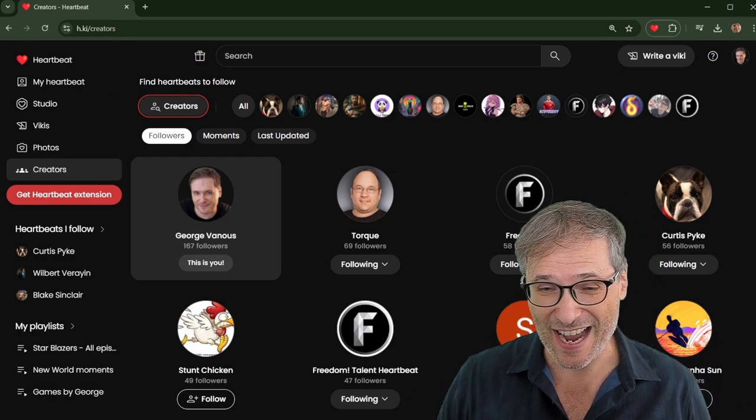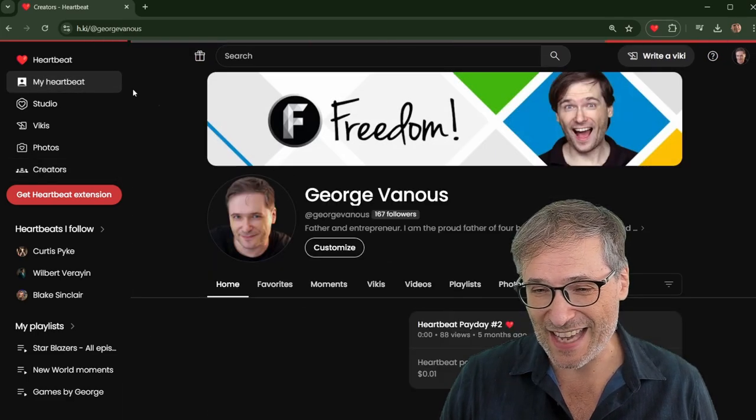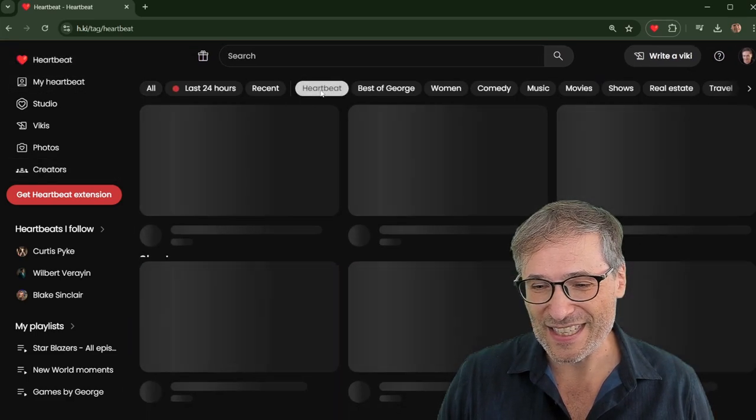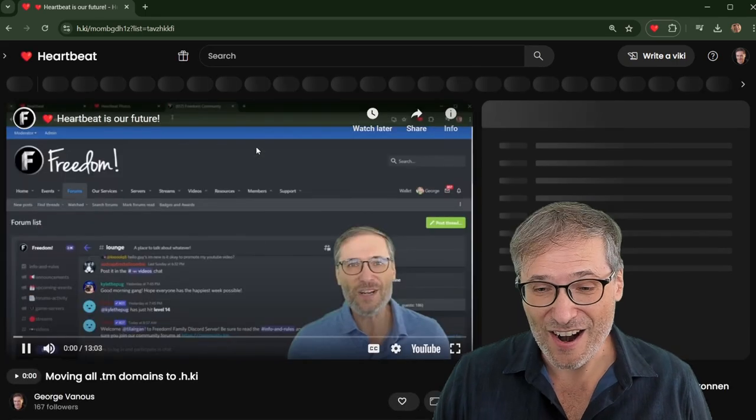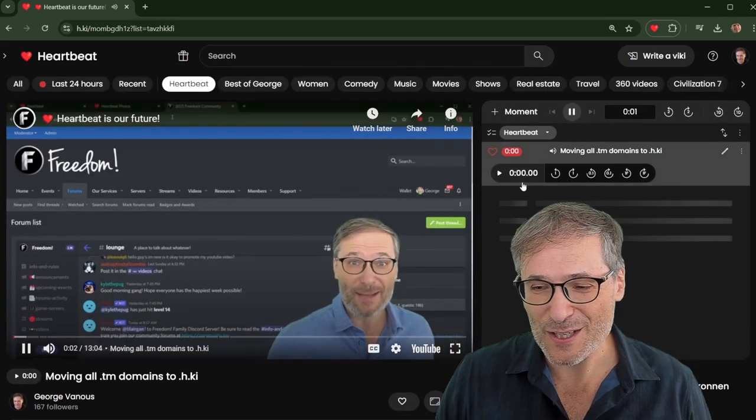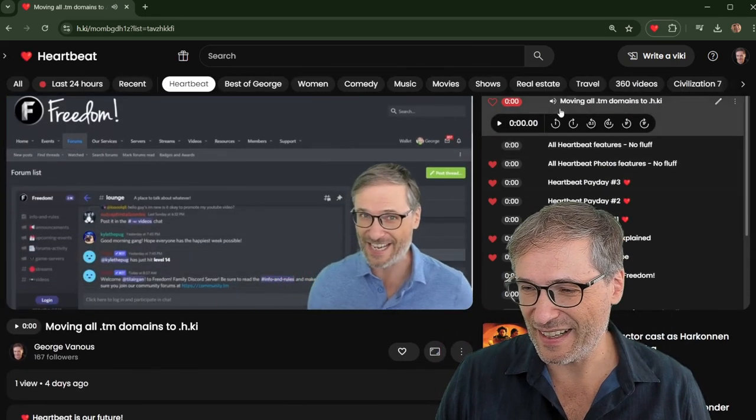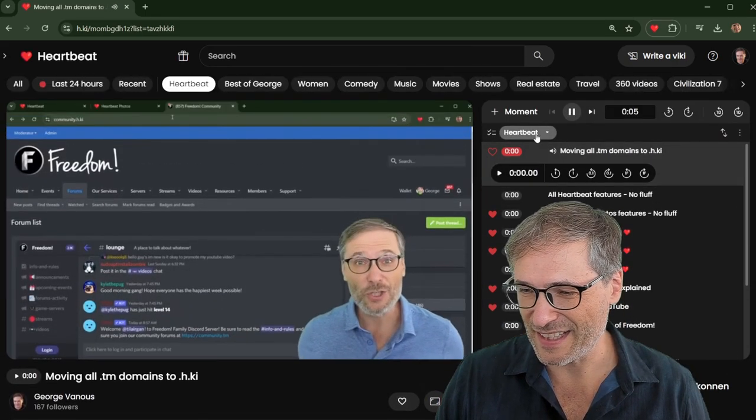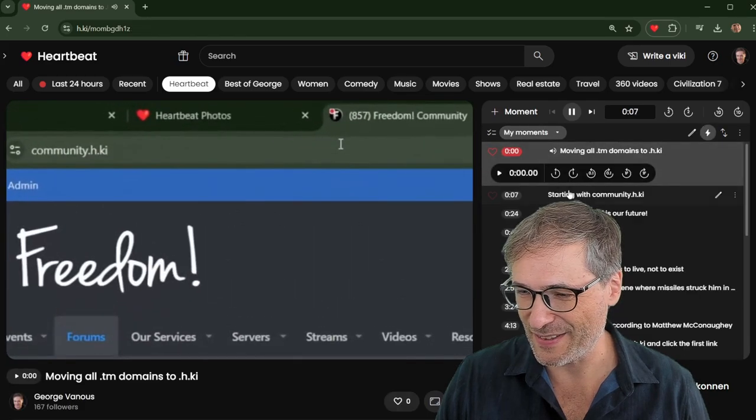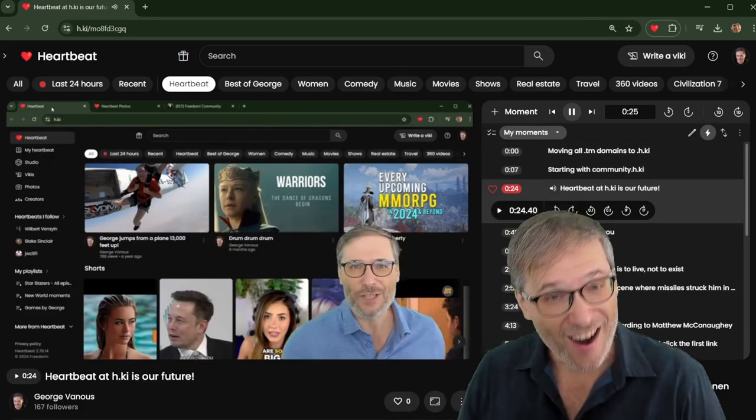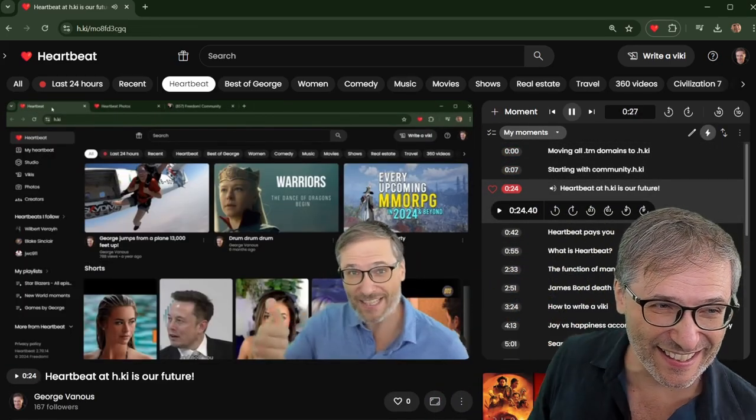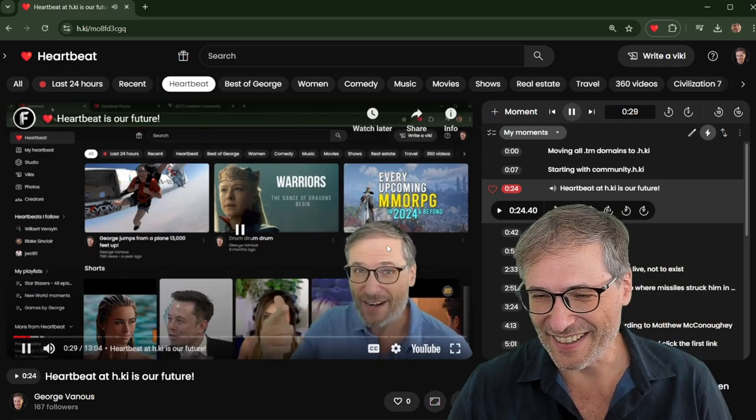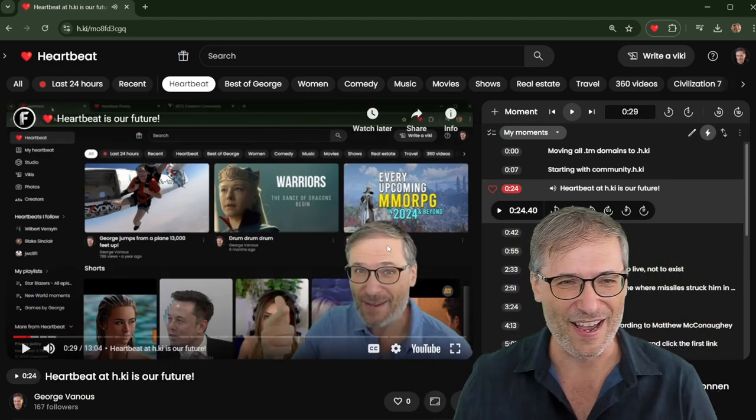And there'll be many more that we're going to introduce as we build out this awesome platform. Heartbeat is our future, guys. We have a video all about that on the Heartbeat tag right here. Heartbeat is our future. Okay, that's actually not what I was expecting. I was expecting this. Heartbeat is our future. Okay, I got to fix that. But I'll fix it offline.